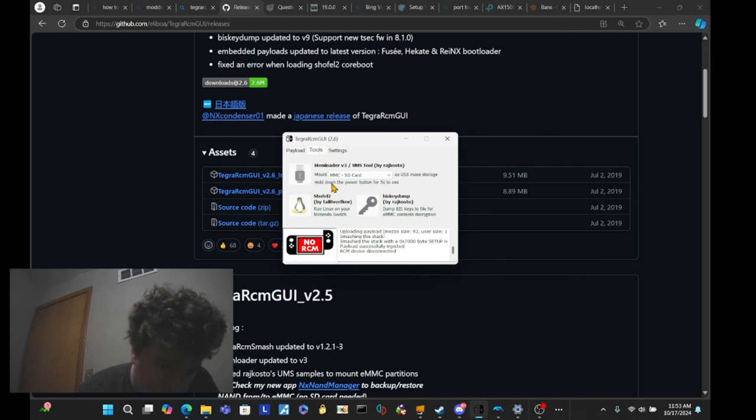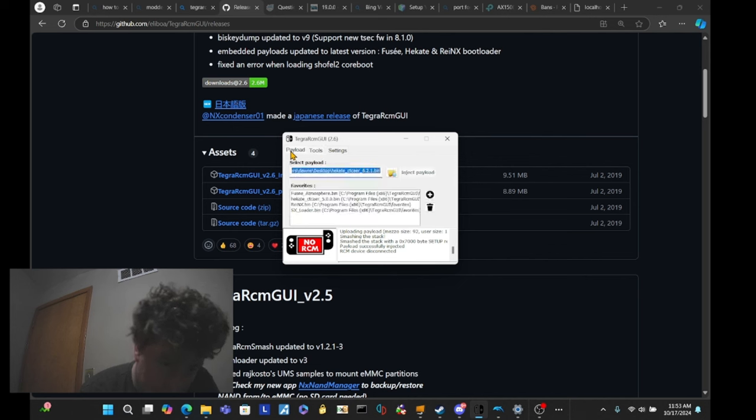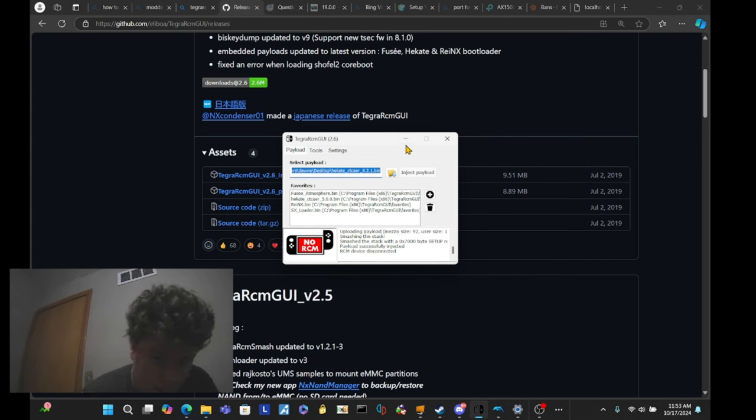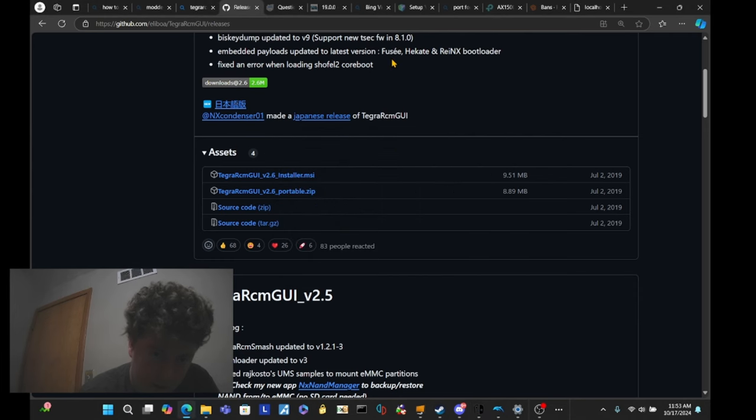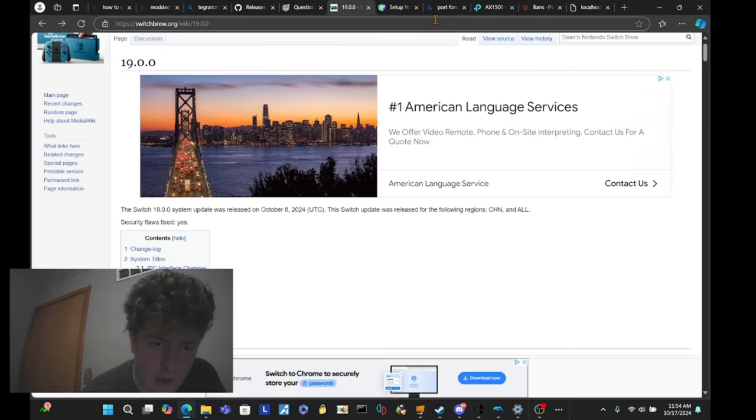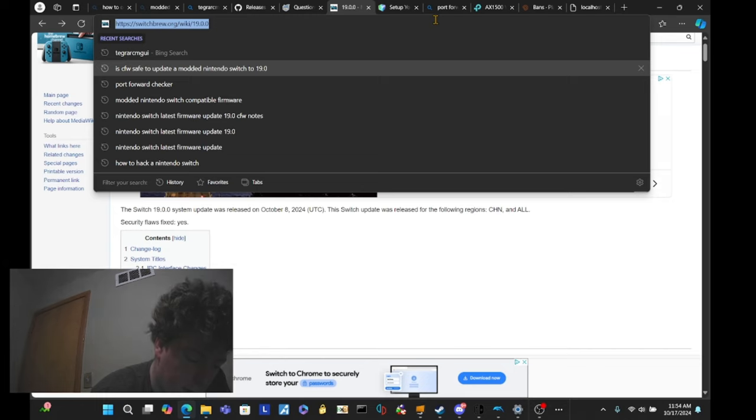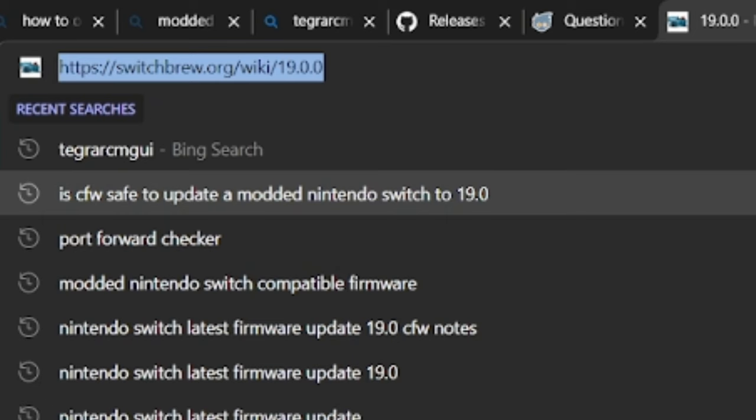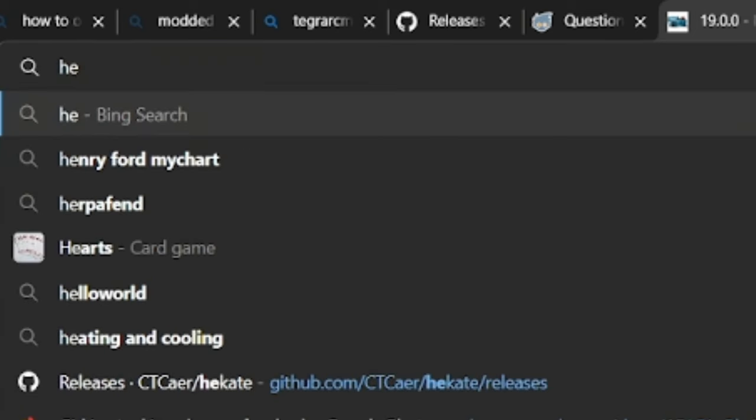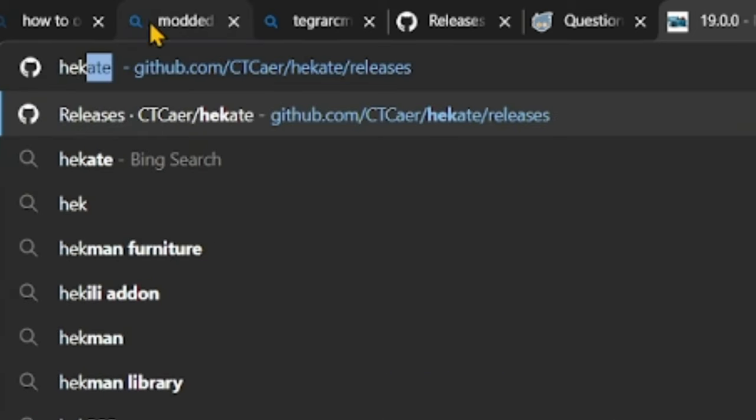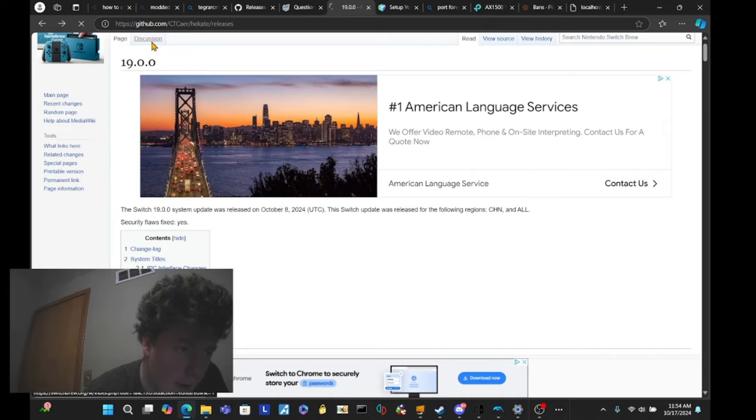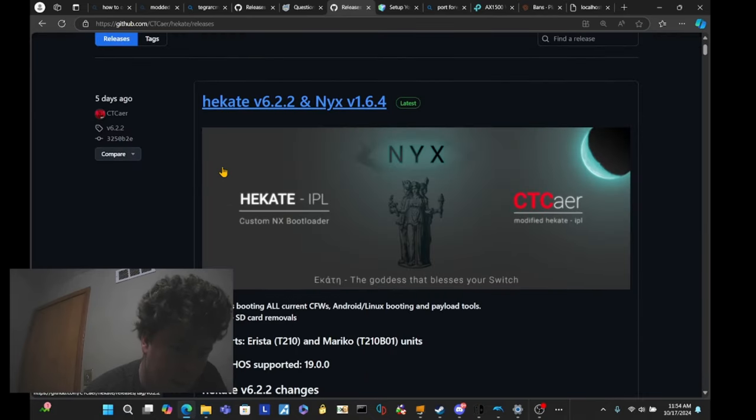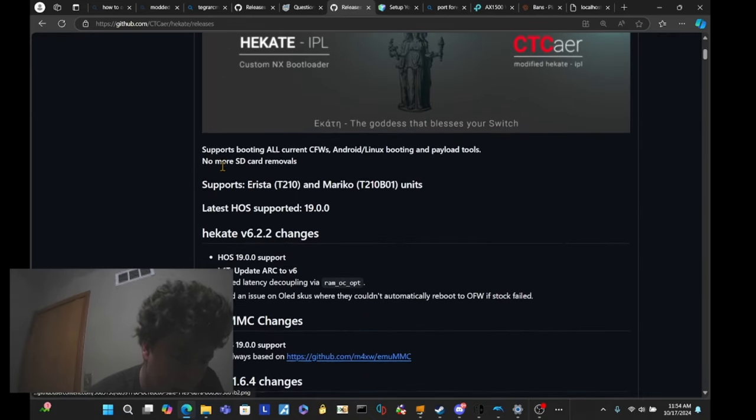MMC goes on the SD card. And you want to make sure that you get Hekate before doing this. And also some other downloads. I'll leave links to that as well. Anyways. Now, the rest of the thing is you're going to go to Hekate.